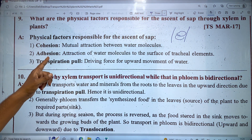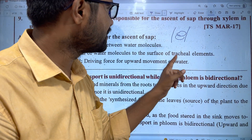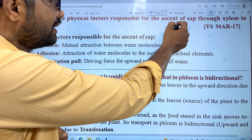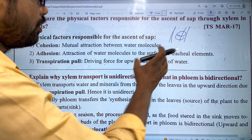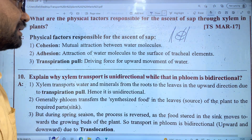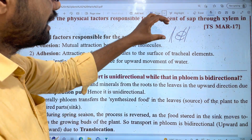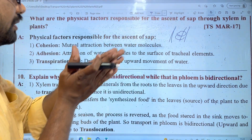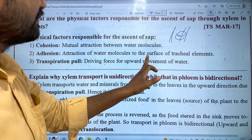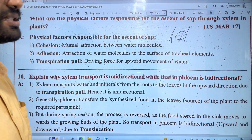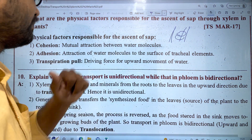Second factor is the attraction of water molecules to the surface of tracheary elements — adhesion. Even as water molecules are absorbed, they are attracted to the xylem tracheary elements' surface area.